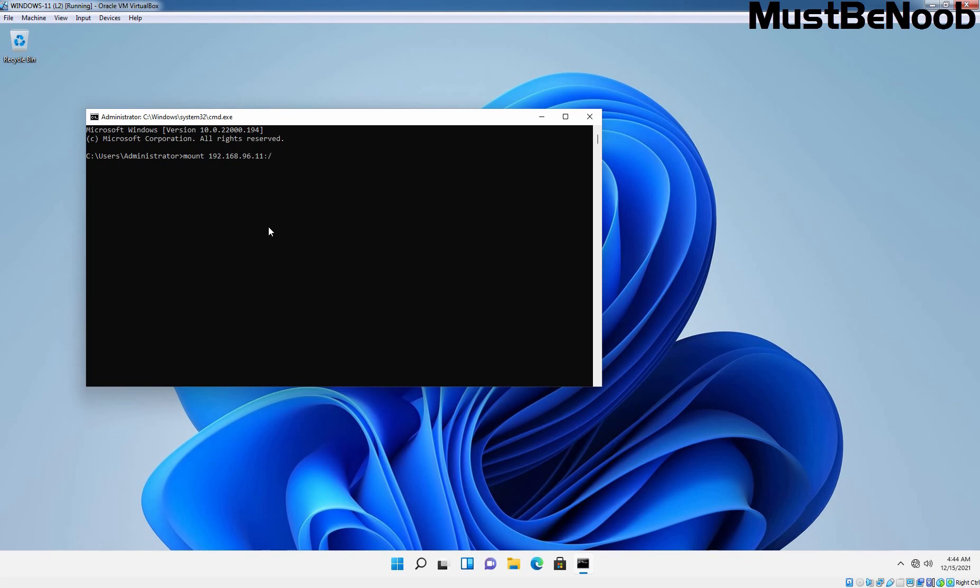Then you need to specify colon and then specify slash. And here, you need to specify the NFS share name which is going to be test-nfs-share in our case. And then finally, you need to assign the drive letter which is going to be M colon in my case.